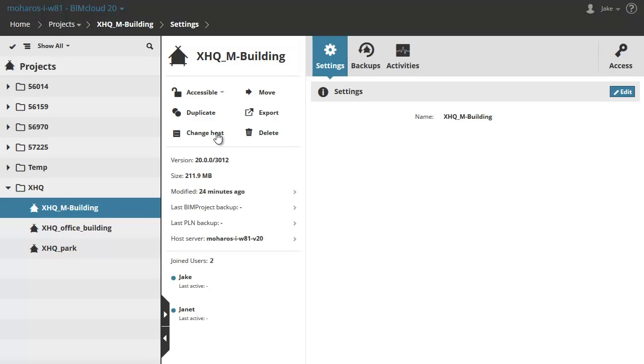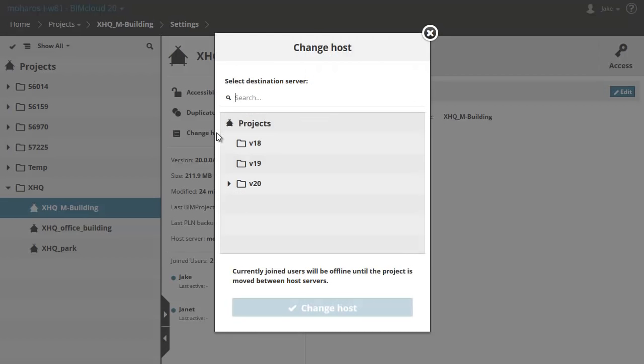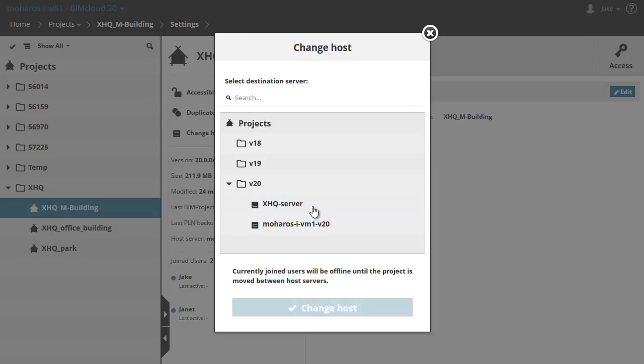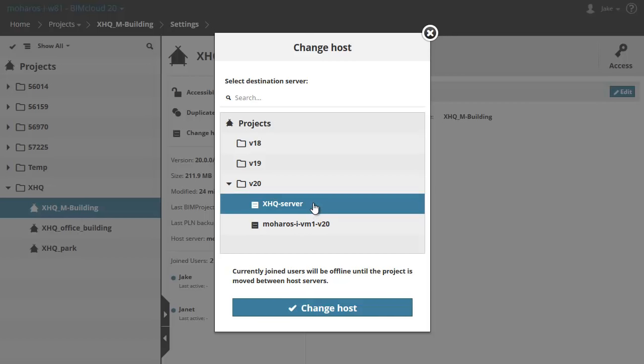This brings up the Change Host dialog. If you have a long list of servers, you can use the search field on the top to find the needed one. For version 20 projects, only version 20 servers will be available. All previous versions will remain hidden in the dialog.